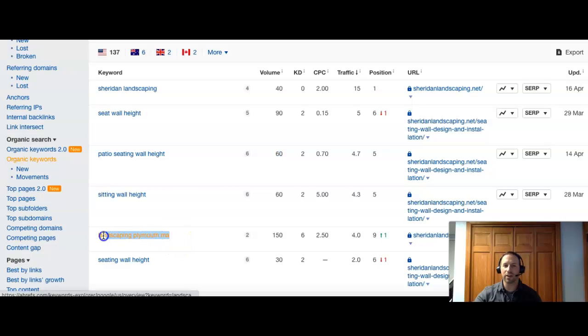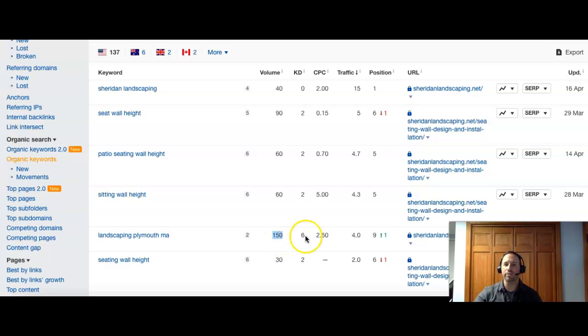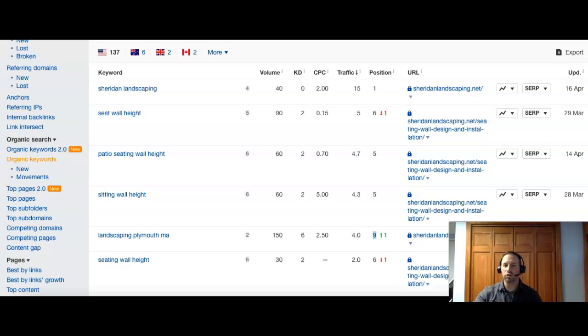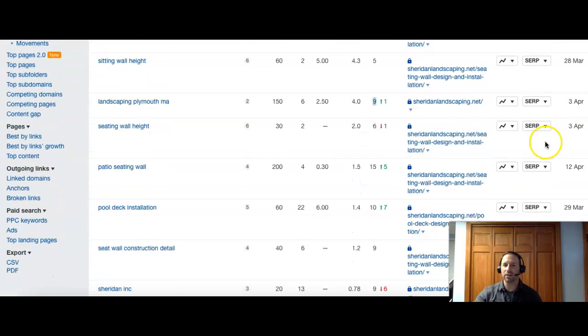Now, this one here is a great search. Landscaping Plymouth MA. It's the area that you guys service. And there's good volume on it. There's 150 people searching that per month. Now, you guys are currently ranked number nine in that. So that puts you about the bottom of the first page. You do want to be on the first page,